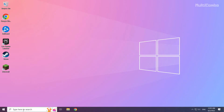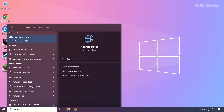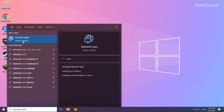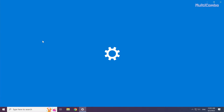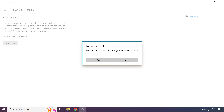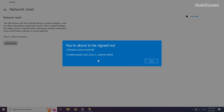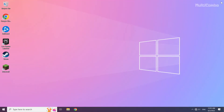If that didn't work, click the search bar and type Network Reset. Click Network Reset, then click Network Reset Now. Click Yes, then click Close and close the window. Then restart your PC.